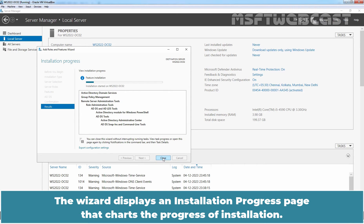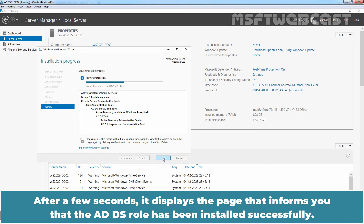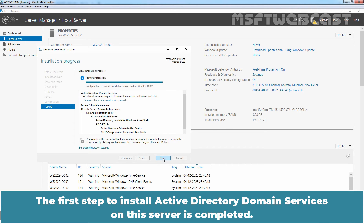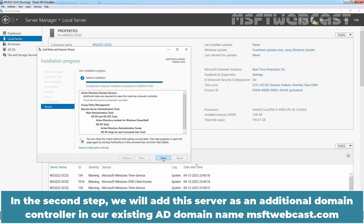The wizard displays an installation progress page that charts the progress of installation. After a few seconds, it displays the page that informs you that the ADDS role has been installed successfully. The first step to install Active Directory Domain Services on this server is completed. In the second step, we will add this server as an additional domain controller in our existing Active Directory domain named msftwebcast.com.